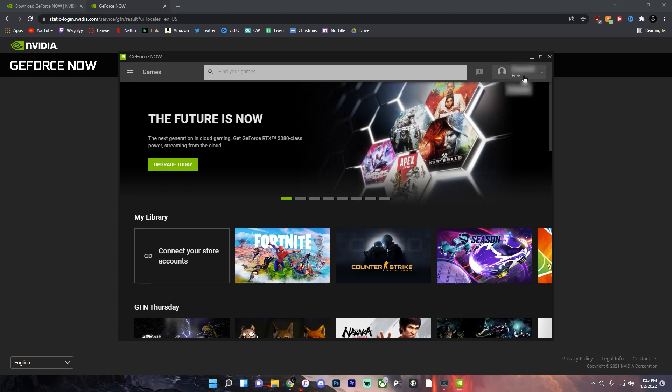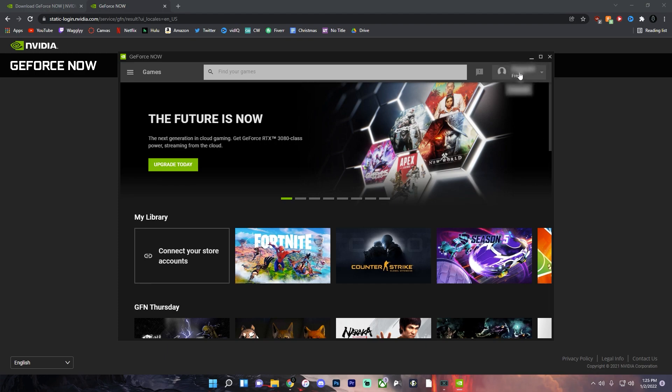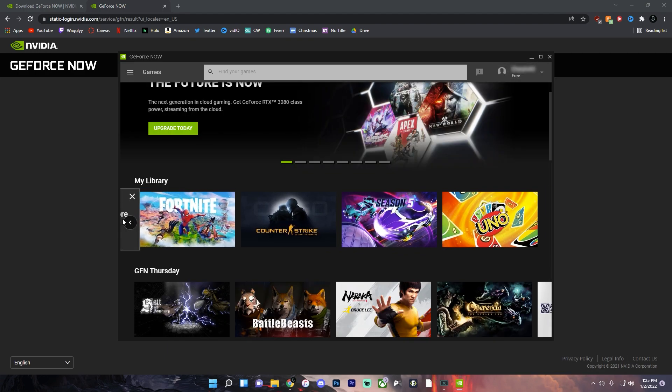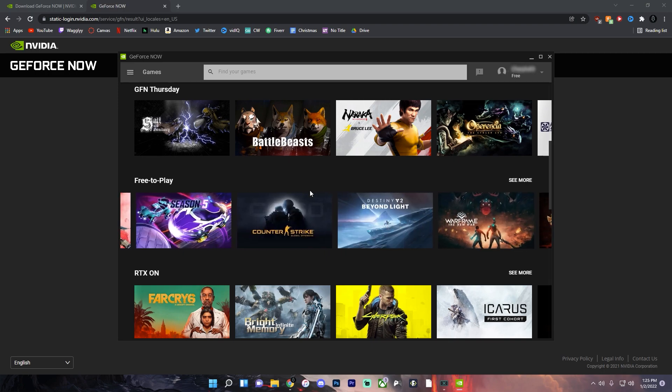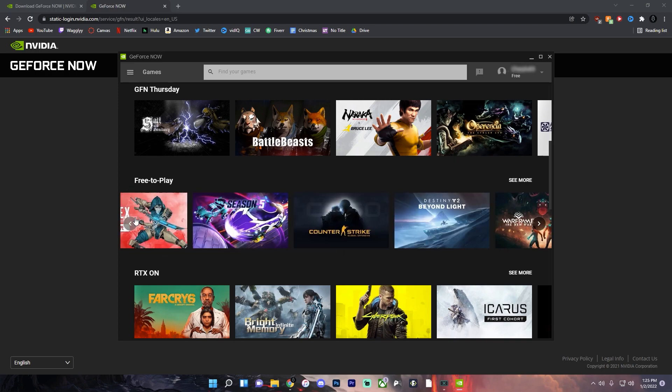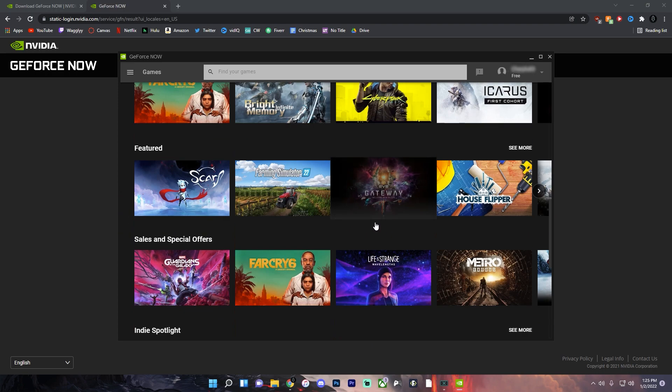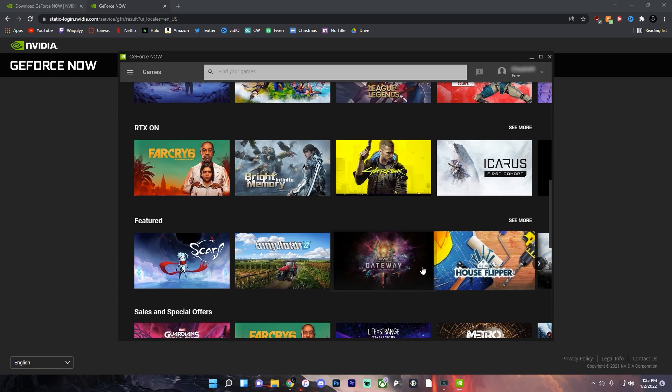As you can see it's logged in with your account. Now these are the games that I have on here. So if you own any of the games that this supports and there's a lot of free games you'll be able to play.